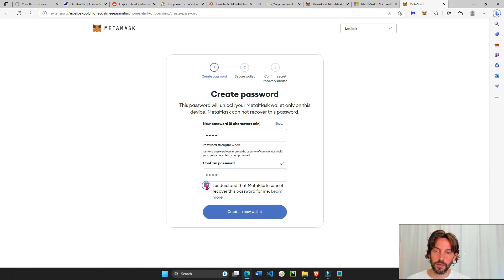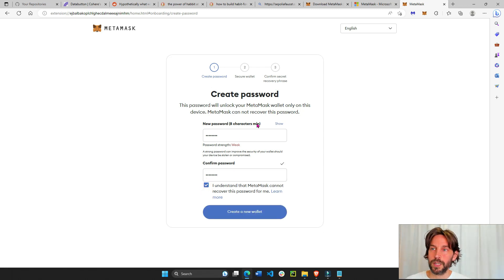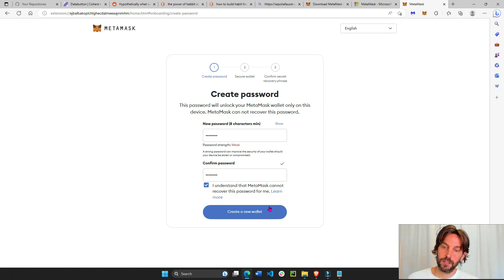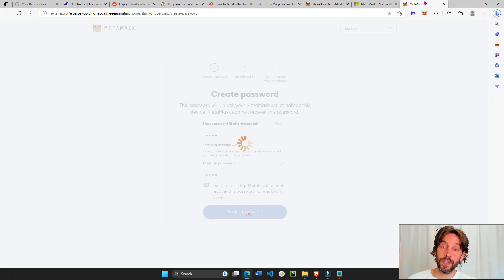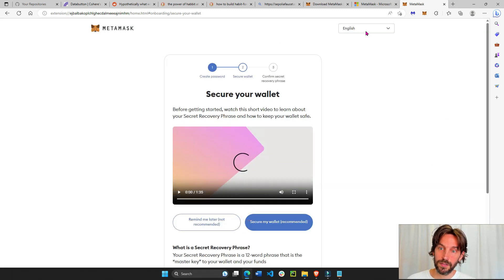Hopefully your password is a bit more complicated than that. Make sure it's a good password because this password is what will allow you to enter the MetaMask extension on this device.